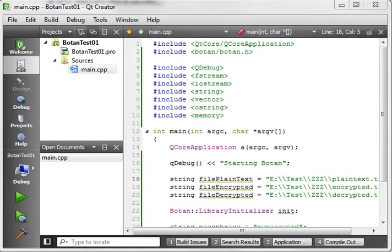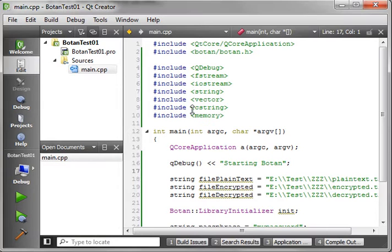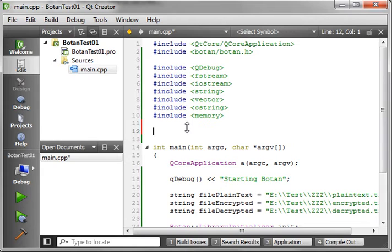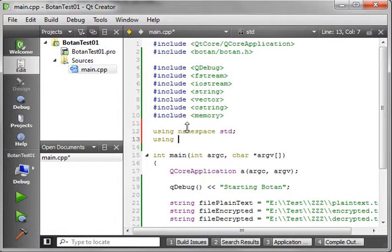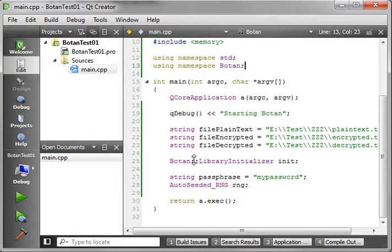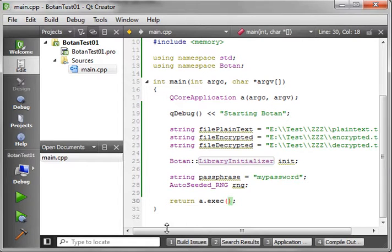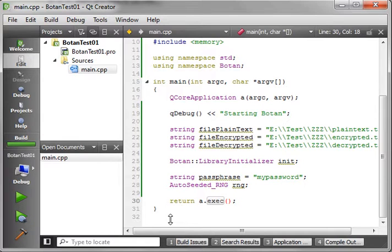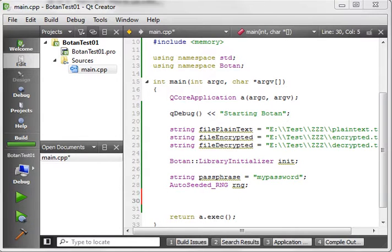We need to use the namespaces. So we go up here and use the standard type library namespace, and we're also going to use the Botan namespace. What this will do is keep us from having to use full namespace qualifiers in our code, so we technically don't need to say Botan::library_initializer — we just say library_initializer. Give it a good build to make sure everything's set up so we don't have to troubleshoot any of that later on.